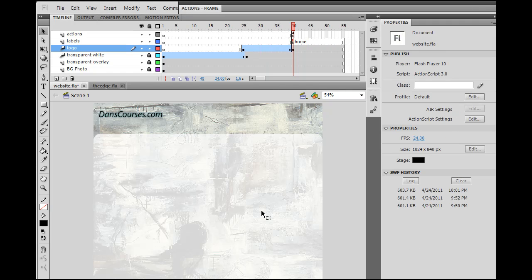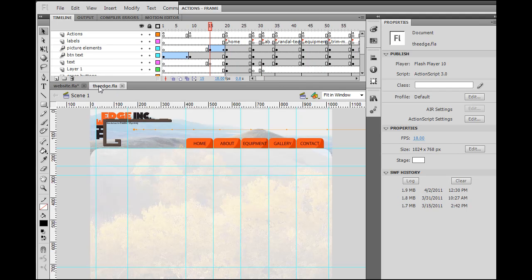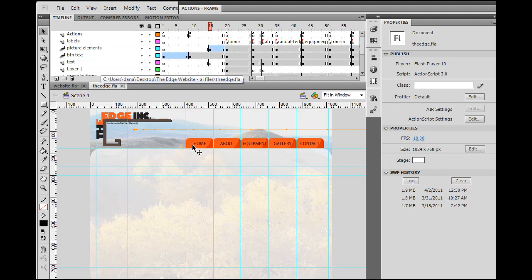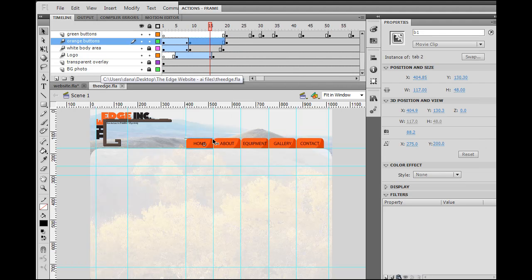Okay, it's time to make the tabbed buttons for our site. So we'll take a quick look at this other site. And this other site, you can see I've got these buttons here at the top. Now, they're on their own layer.